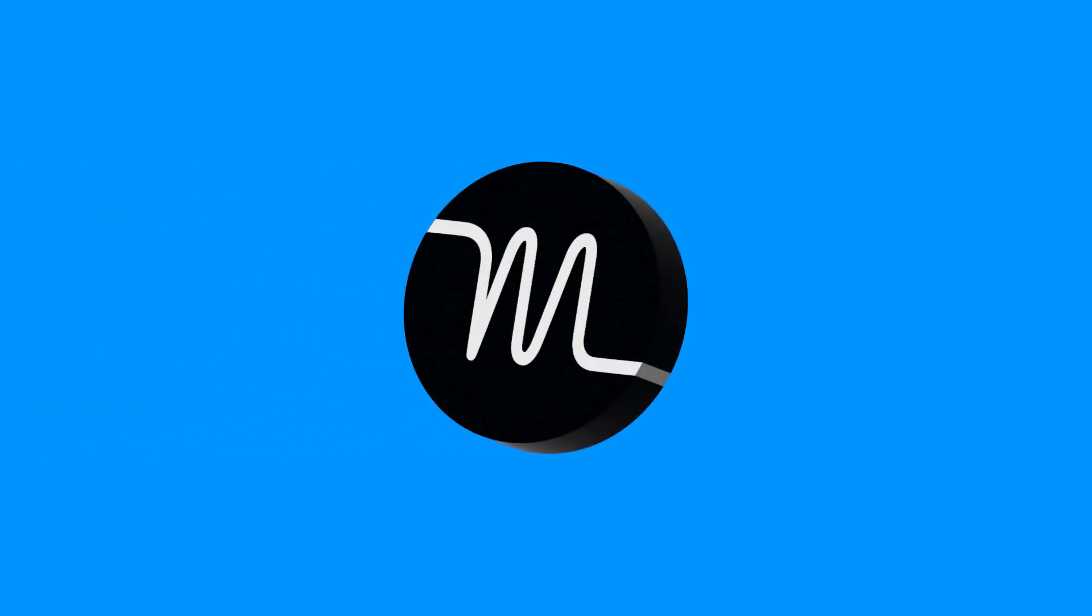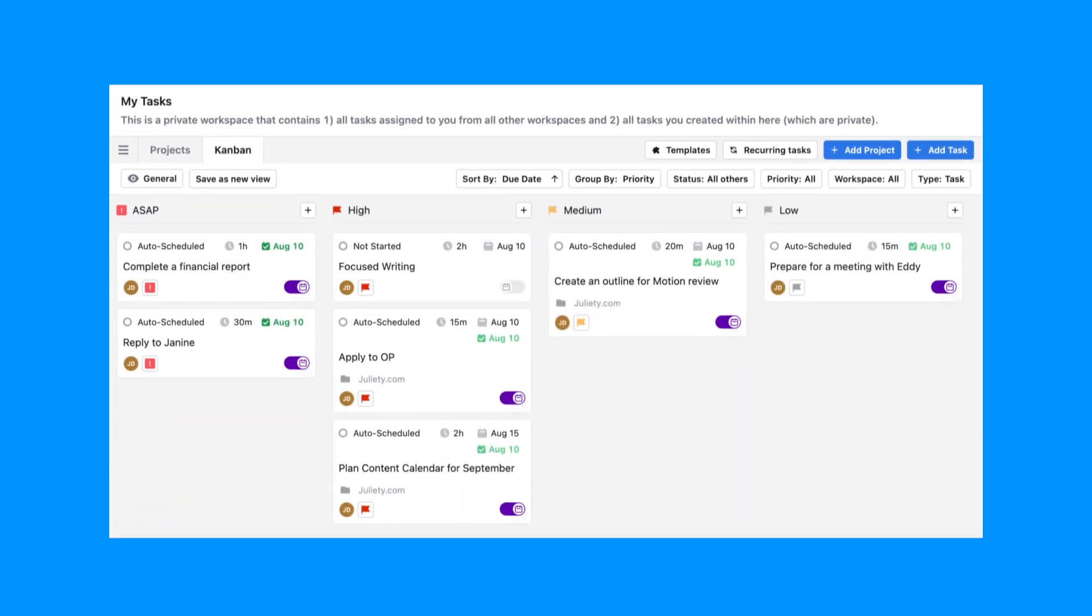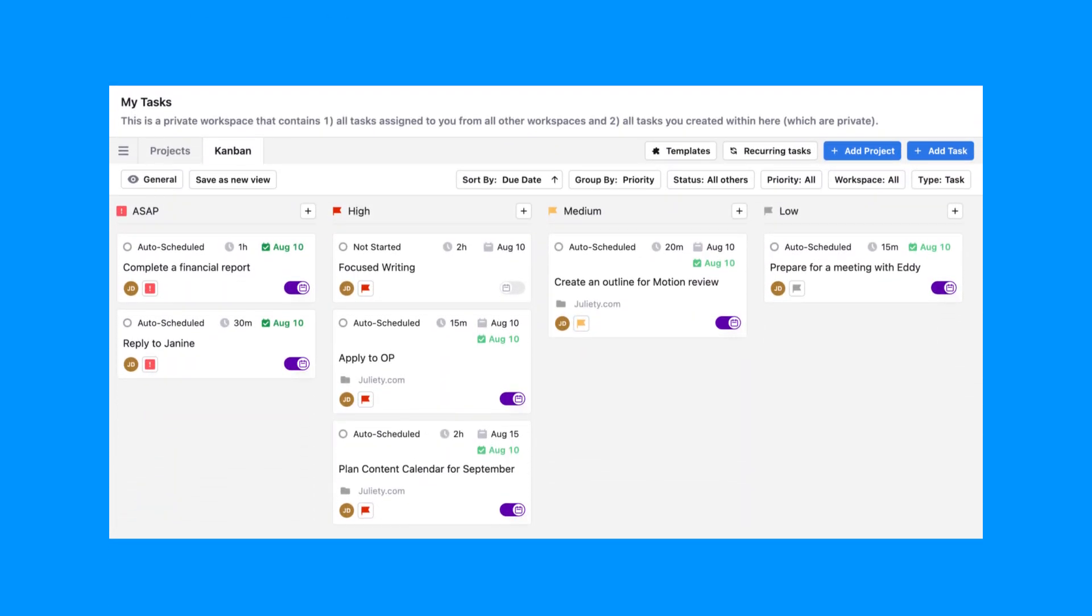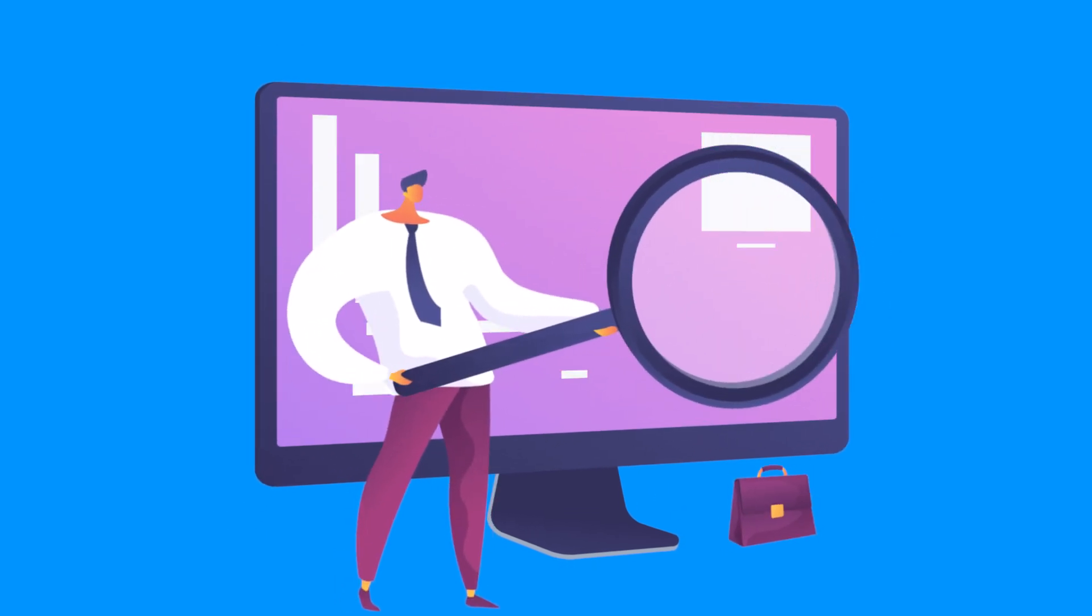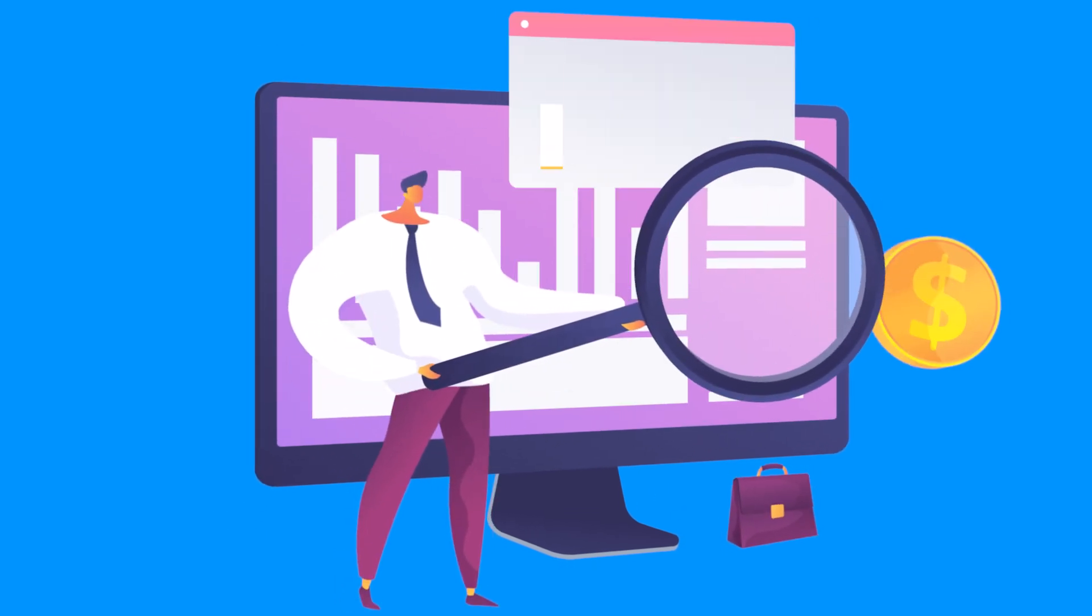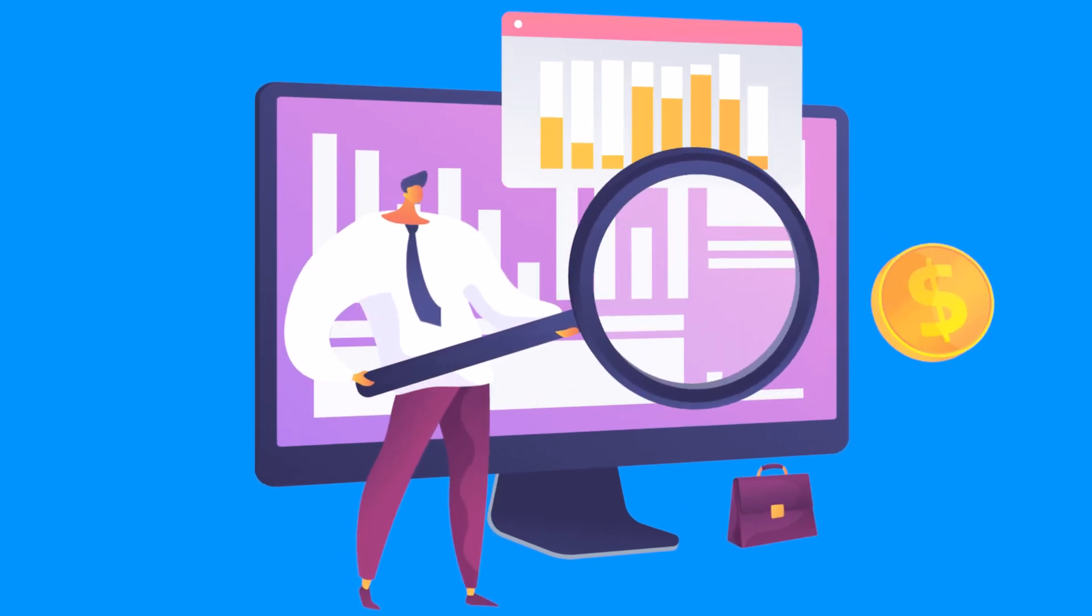To unlock the full potential of Motion, start with a few easy steps. Begin with 5 to 10 tasks to get a feel for how auto-scheduling works. This small-scale approach helps you see the value without feeling overwhelmed.